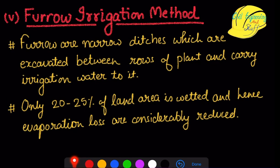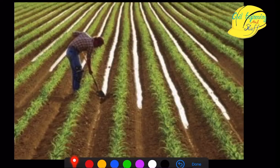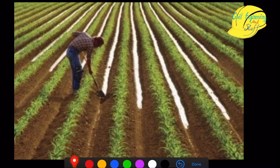The next method of irrigation is the furrow irrigation method. Furrows are narrow ditches constructed where the irrigation water is supplied. Only 20 to 25 percent of the land is wetted, so losses are minimized to a greater extent. Crops are cultivated in between these furrows, and through capillary action, infiltration, and percolation the water is absorbed by the roots of the crop and cultivation takes place.